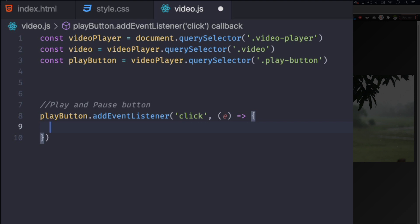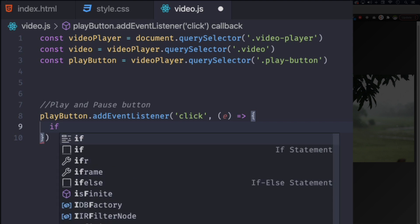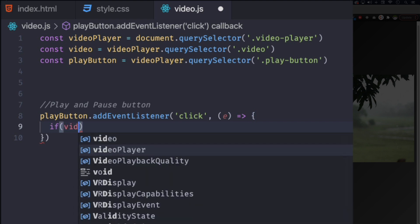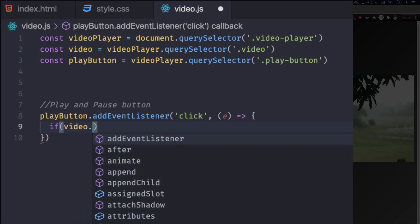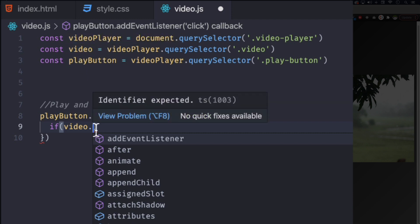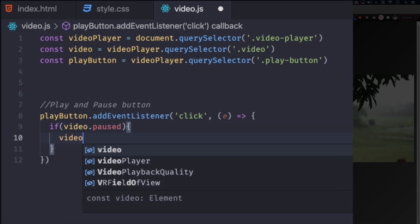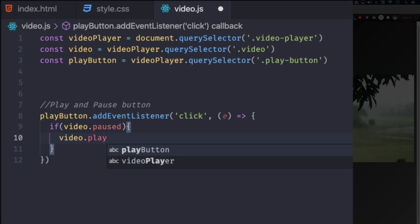And I'm going to do if the video - which is this one right here at the top, video - we're going to use that a lot because it's our video - is paused. If the video is paused, the video is going to play.